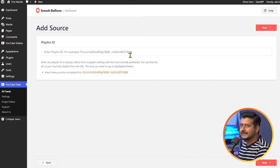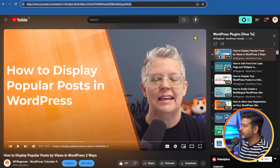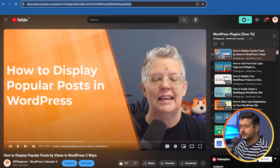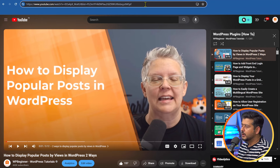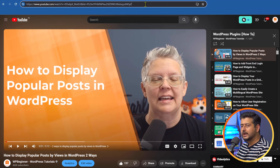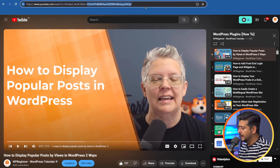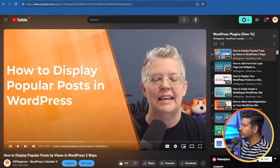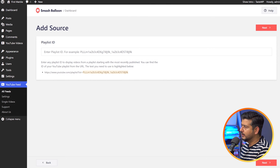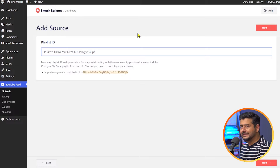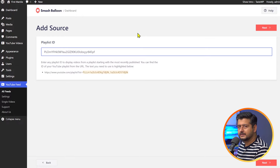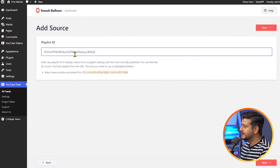Now we need to enter the playlist ID. Go to the YouTube playlist URL in your browser. The URL says: https://youtube.com/watch?v=...&list=... The important part is what comes after 'list=' — that code is the playlist ID. Double-click to select it and copy it. Then go back to WordPress and paste the playlist ID here. This can be from any channel — all playlist data is publicly accessible. Once done, click Next.